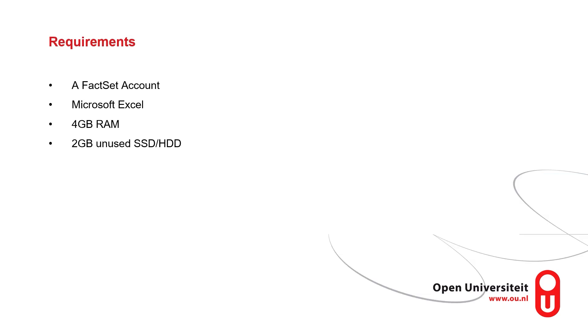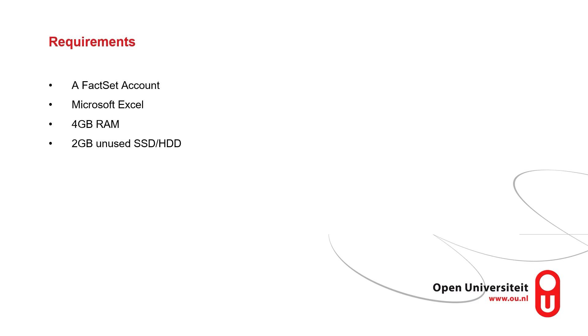To properly install FactSet as well as the FactSet plugins for Excel, PowerPoint, and Word on your computer, you need a FactSet account, Microsoft Excel (at least for the Excel plugin), a semi-decent computer (I would recommend at least 4GB of RAM at a bare minimum), and you need 2GB of unused space because the program needs to install itself, and in the final version it's about 1.3GB.